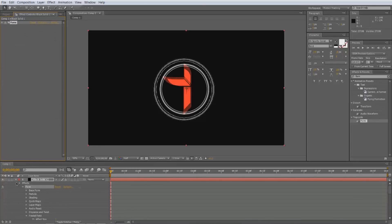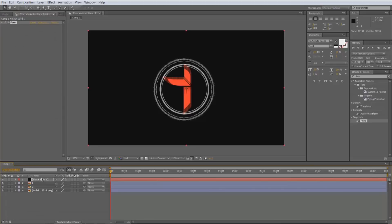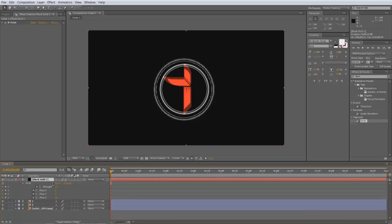Click your black solid with the Form effect on it, hit U on that, and it should come up with your effects keyframes.